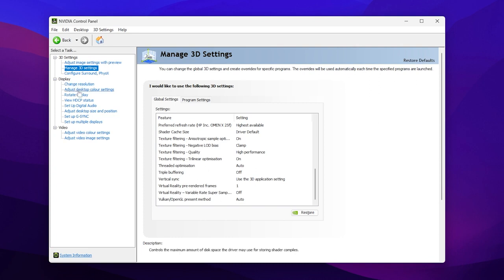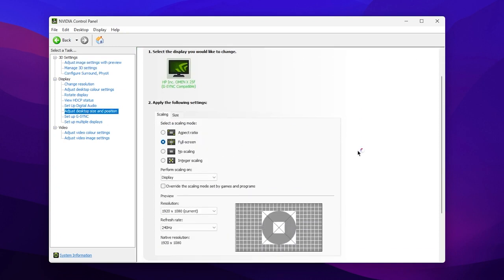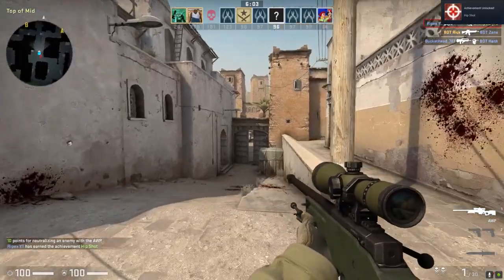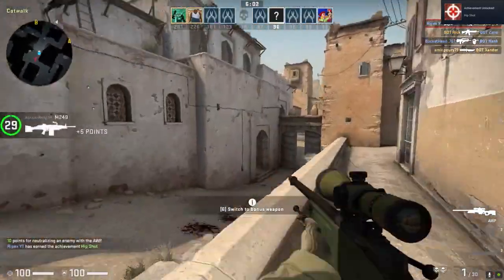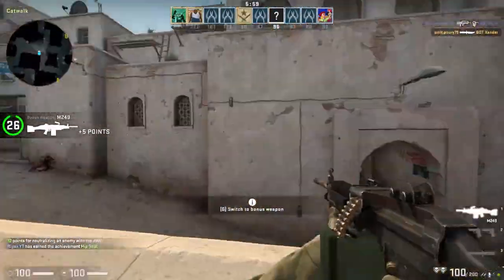Once you're done with those settings, go to 'Adjust Desktop Size and Position', open the settings, and set it to Full Screen so you don't get any black bars while playing — only the stretched resolution with your NVIDIA. Apply all the settings and close out the NVIDIA Control Panel.